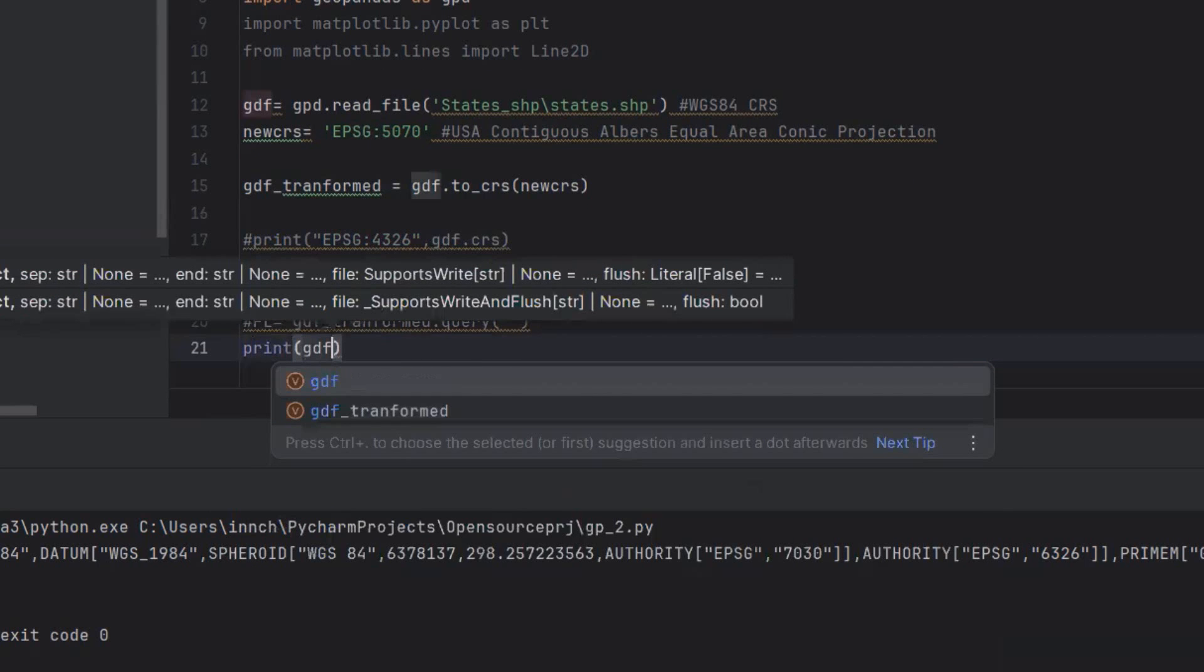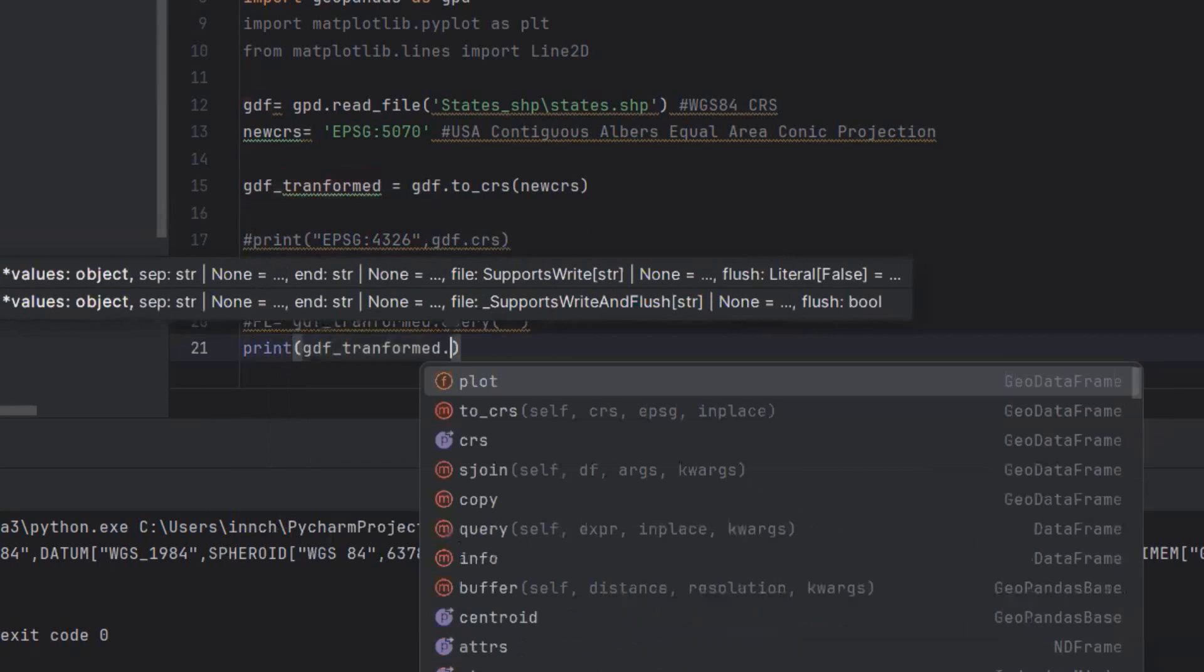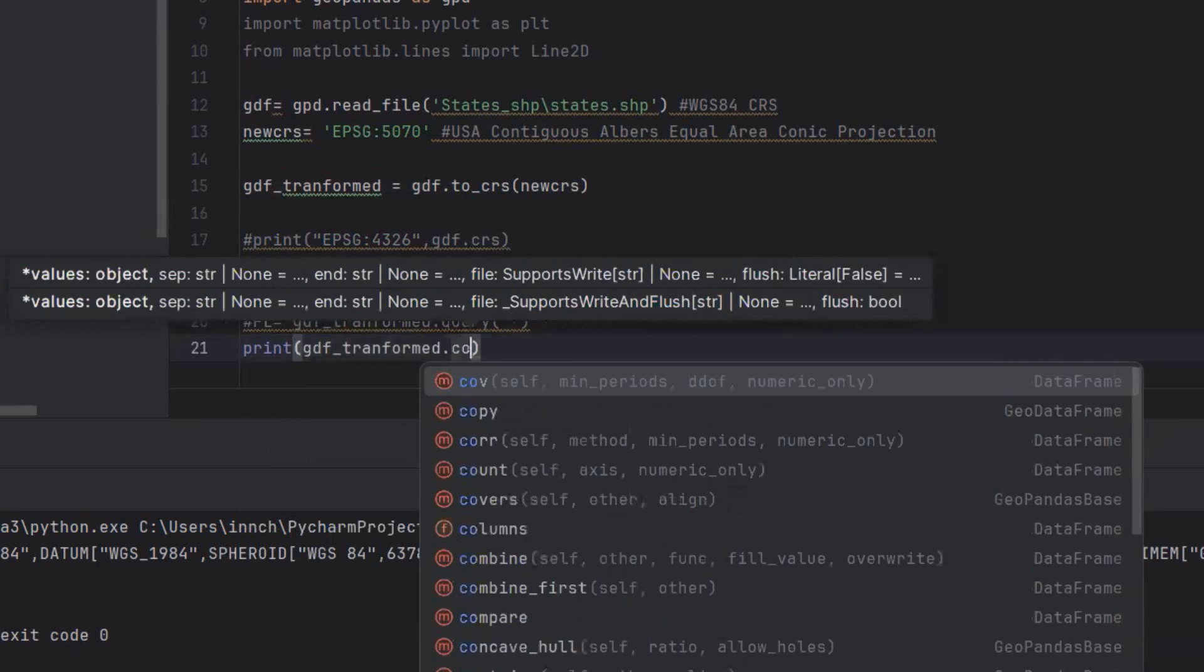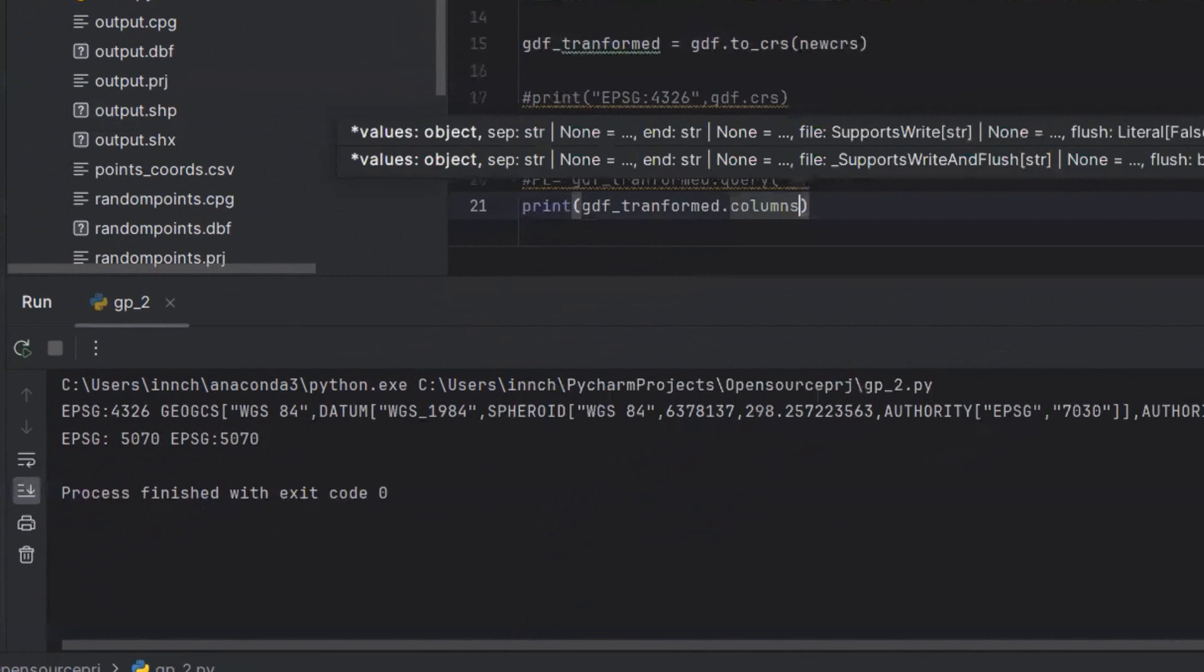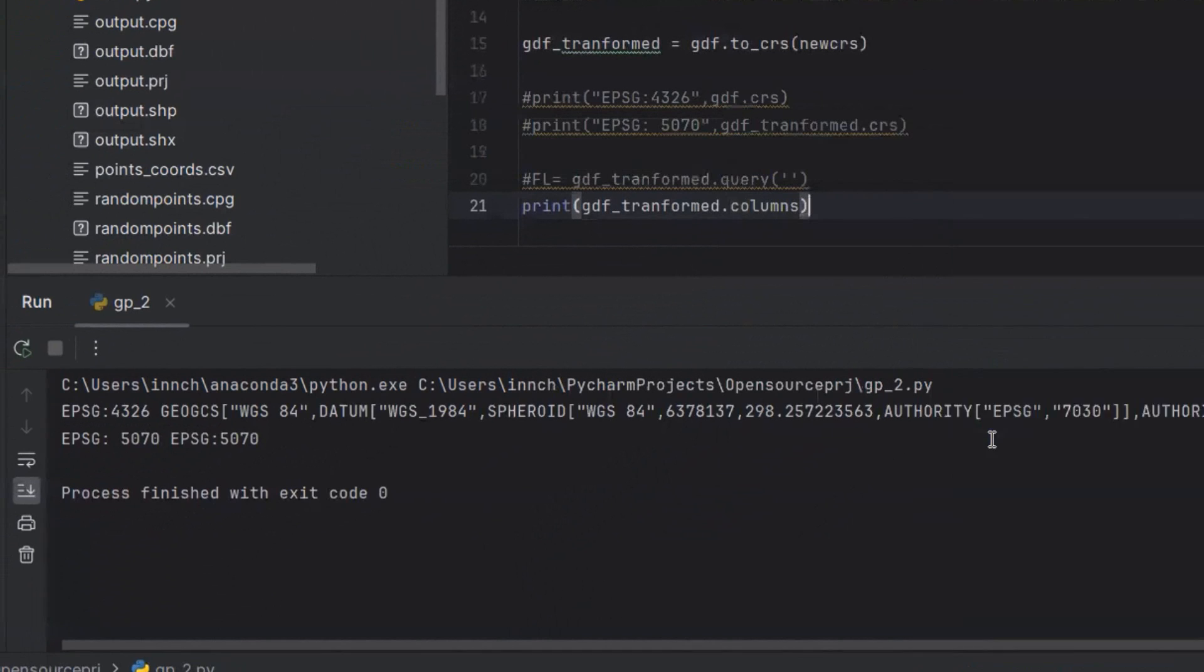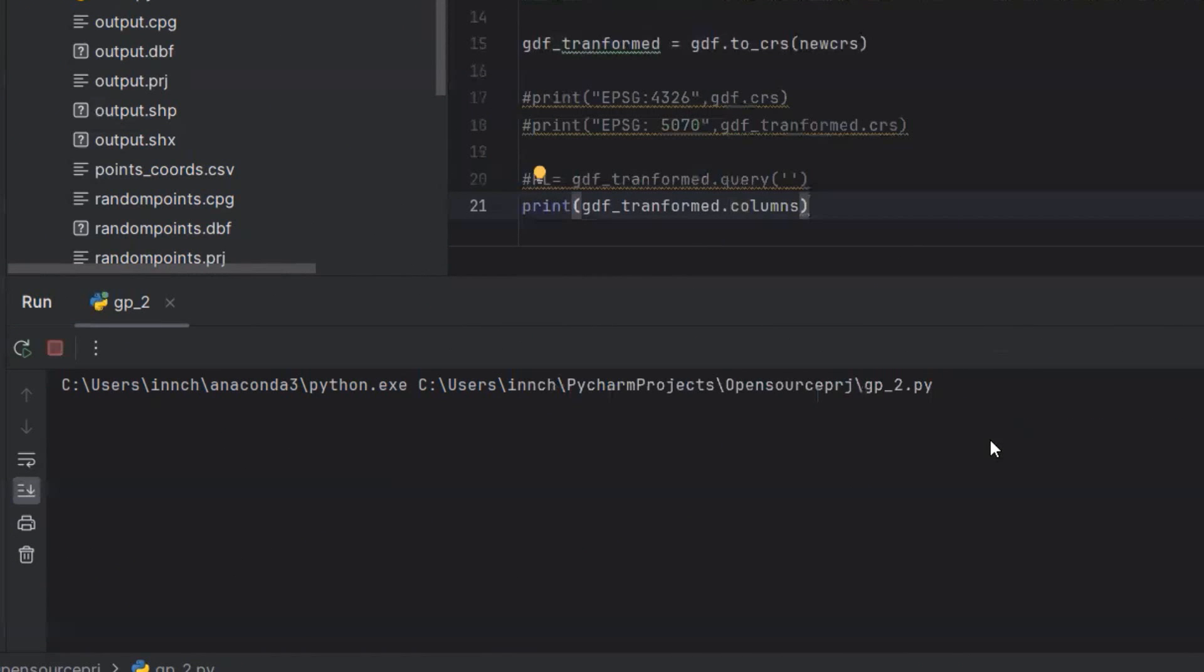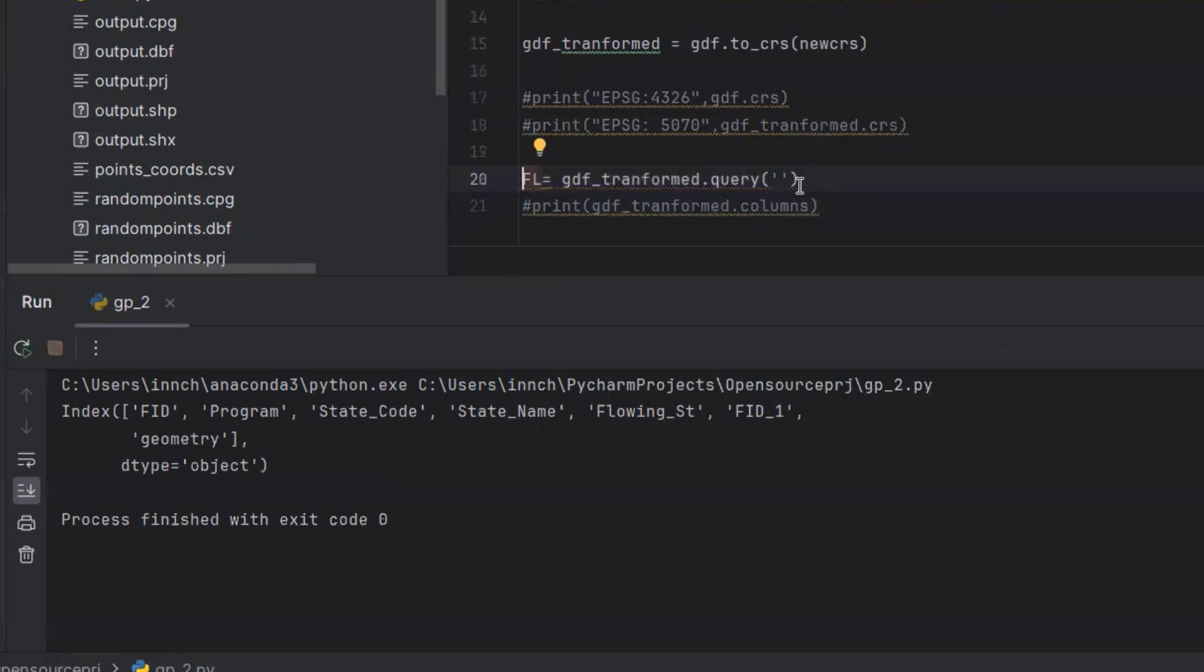So, gdf_transformed.columns. These are the columns available, and the column name that I need to use is State_Name.